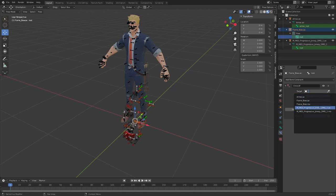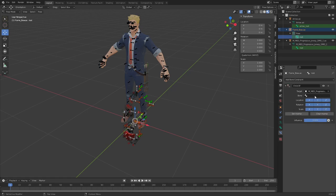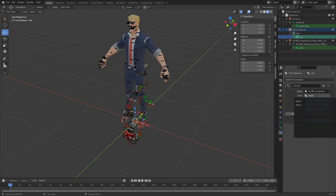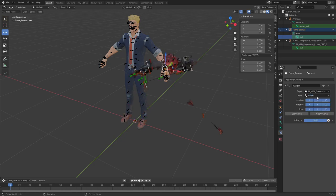Go in here, add a bone constraint, child of. Go to this armature of your character, select the bone in the hand it's going to be in. In this case it's going to be the left hand.